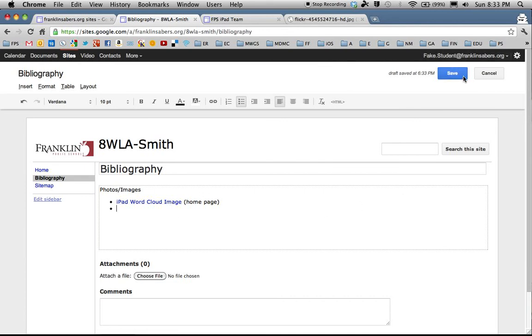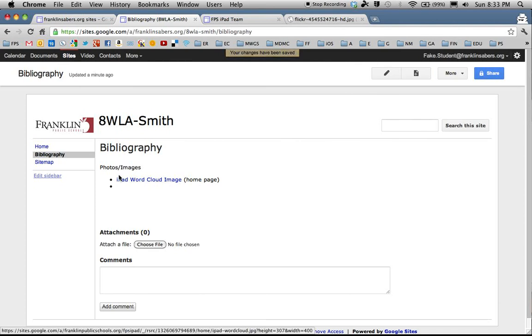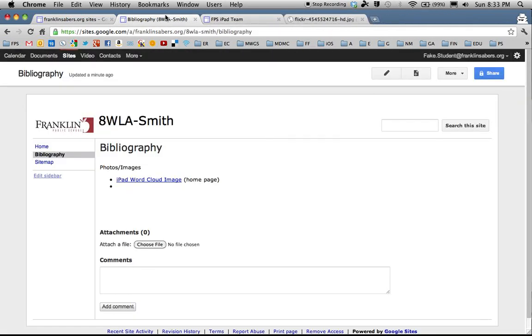So if I save this then your teacher or whoever is looking at your web page, if they come here and they click on iPad word cloud image they'll be taken to the actual site where the picture was from. So that is how you can give proper credit to where you got your pictures from. So a few steps but hopefully that makes sense and please follow the copyright laws that are out there. Thank you for watching.